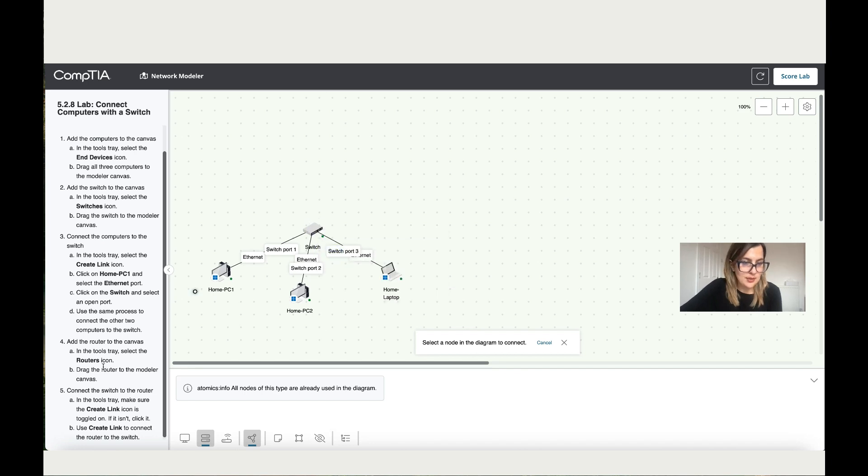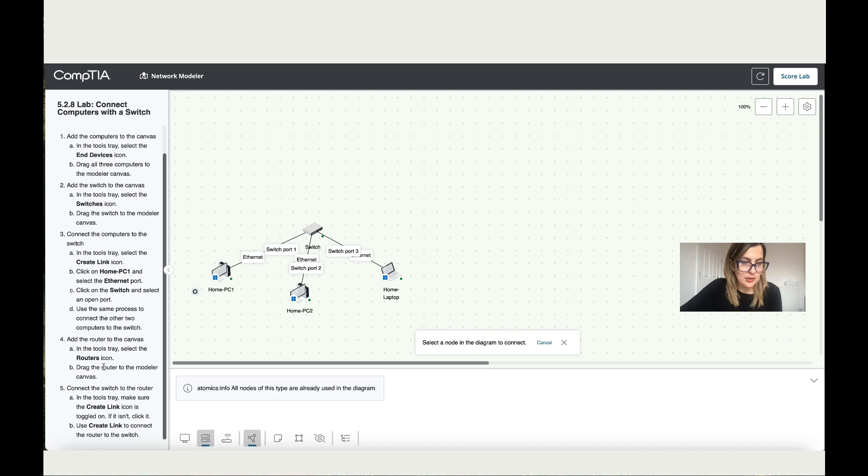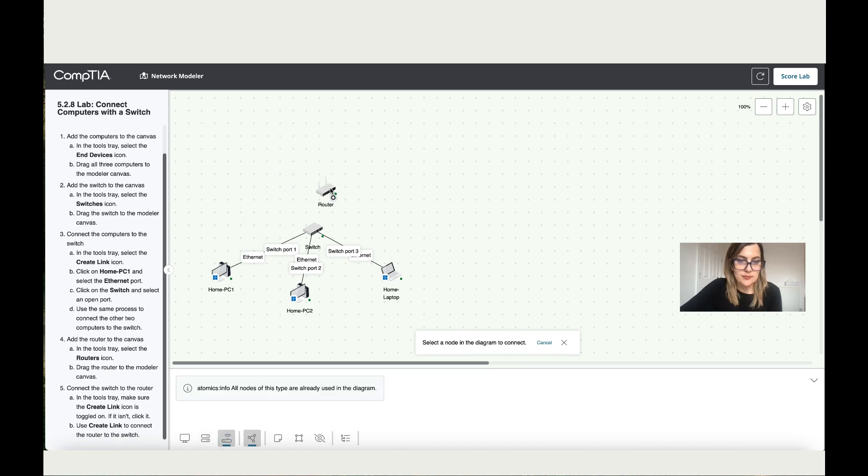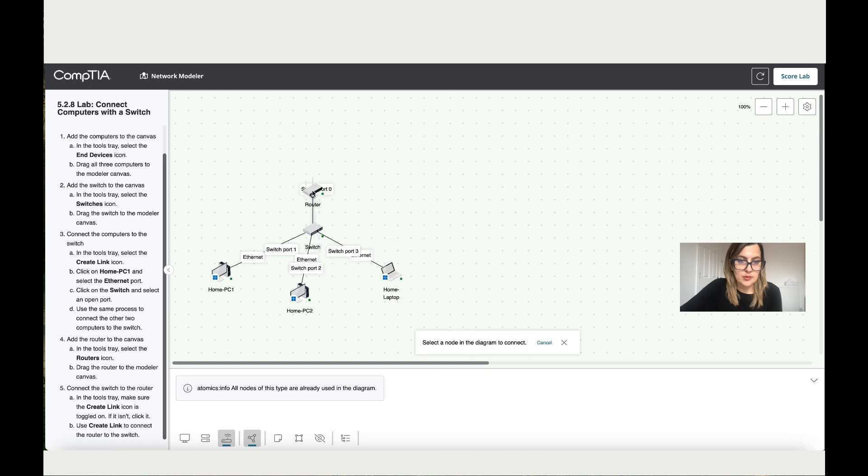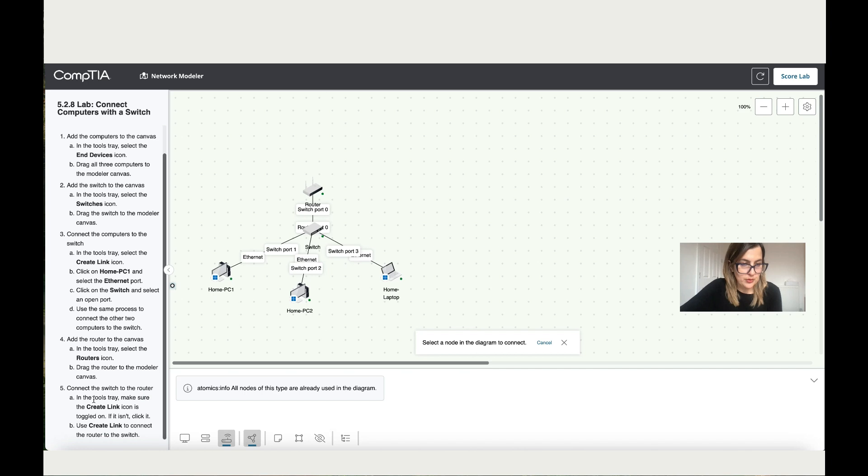Then it says add the router to the canvas. So let's do that. Let's click on the router. And then switch to the 0. And then it says connect the switch to the router. In the tools tray, make sure the link icon. Okay, so that's perfect.